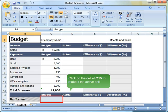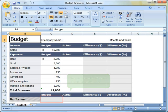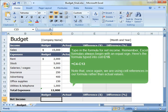Let us give it a try. Click on cell C15 to make it the active cell. Type in the formula for net income. Remember, Excel formulas always begin with an equal sign. Here's the formula typed into cell C15: equals C4 minus C13. Note that, once again, we are using cell references in our formula rather than actual values.